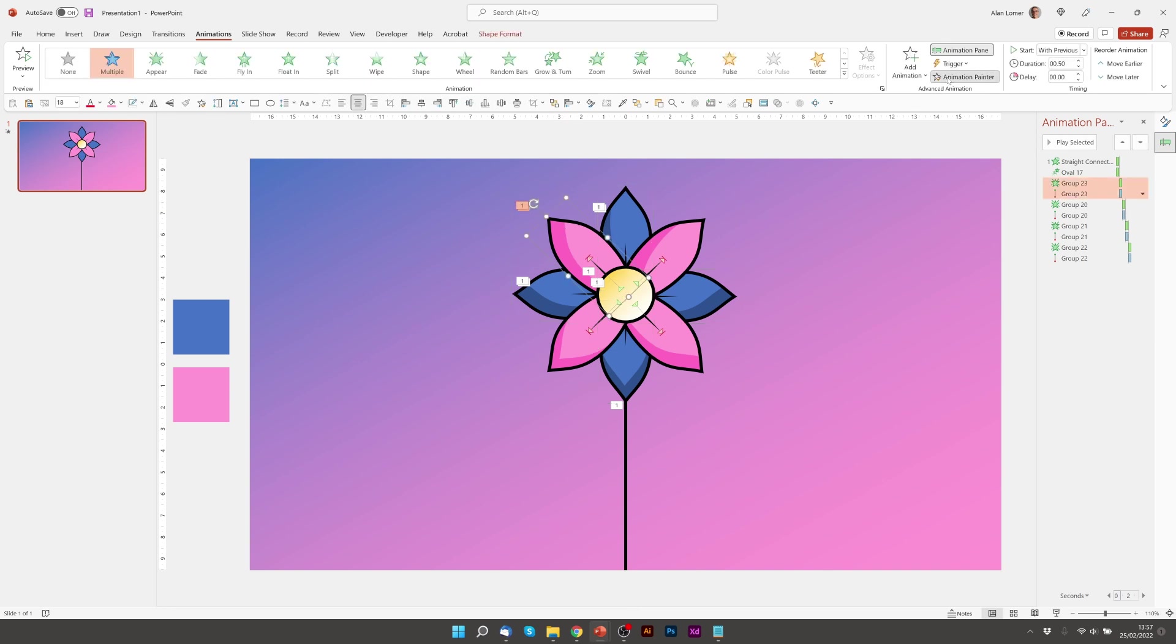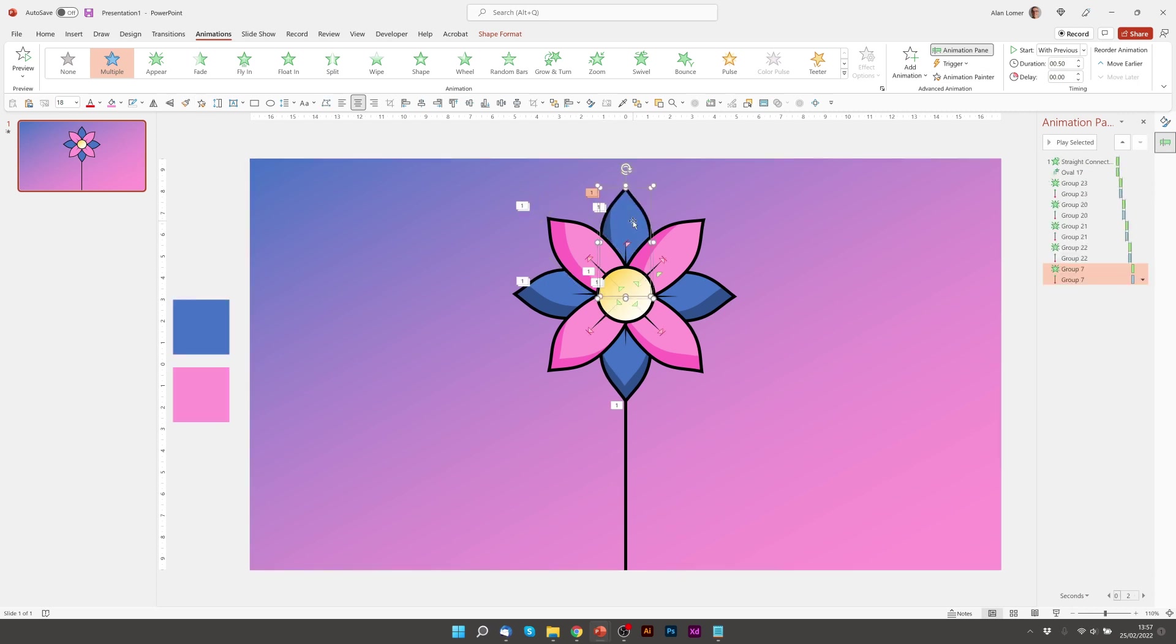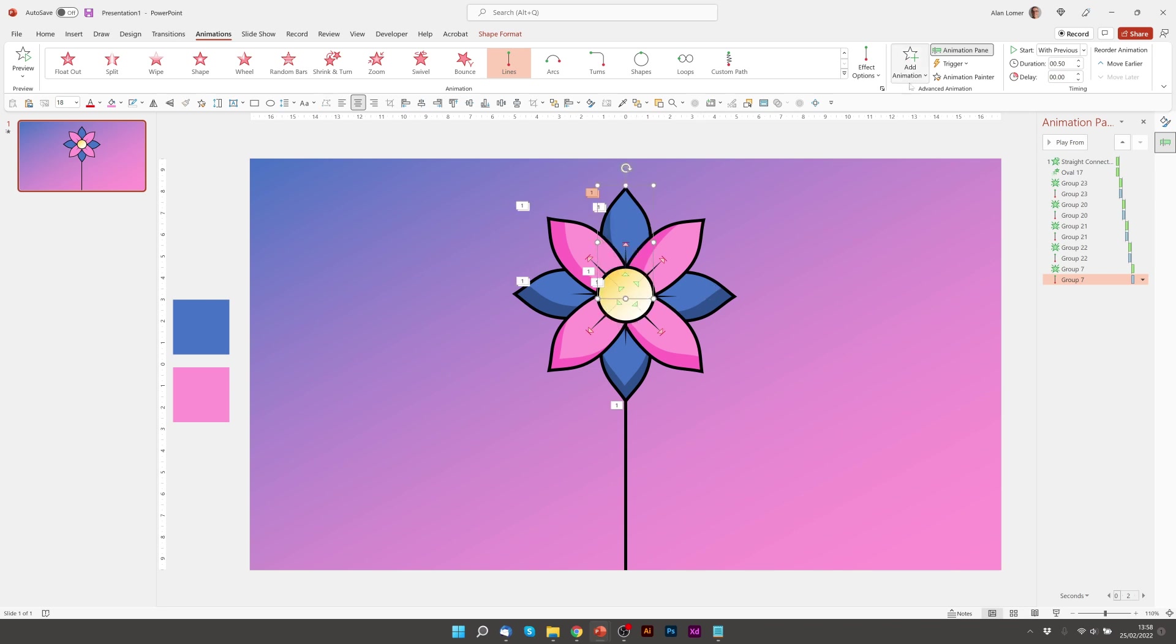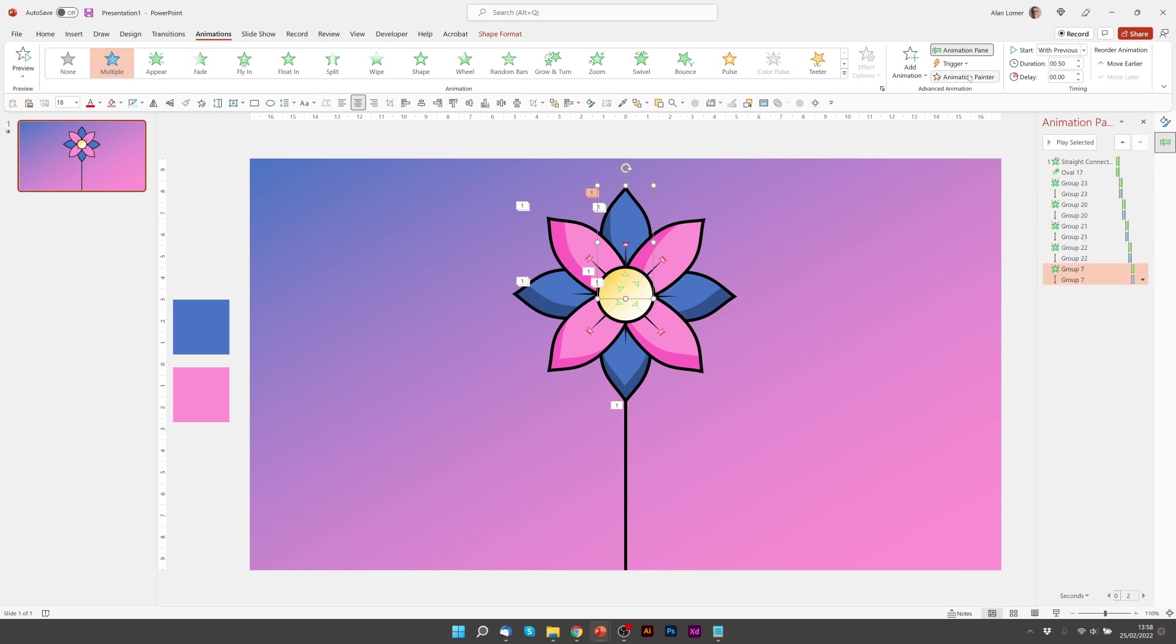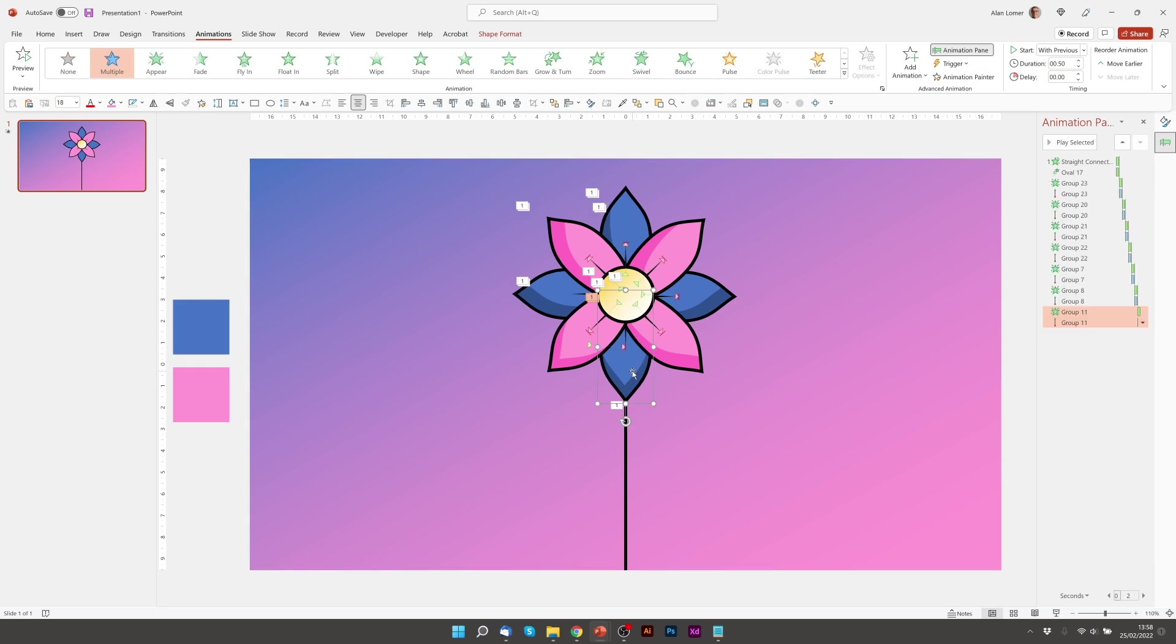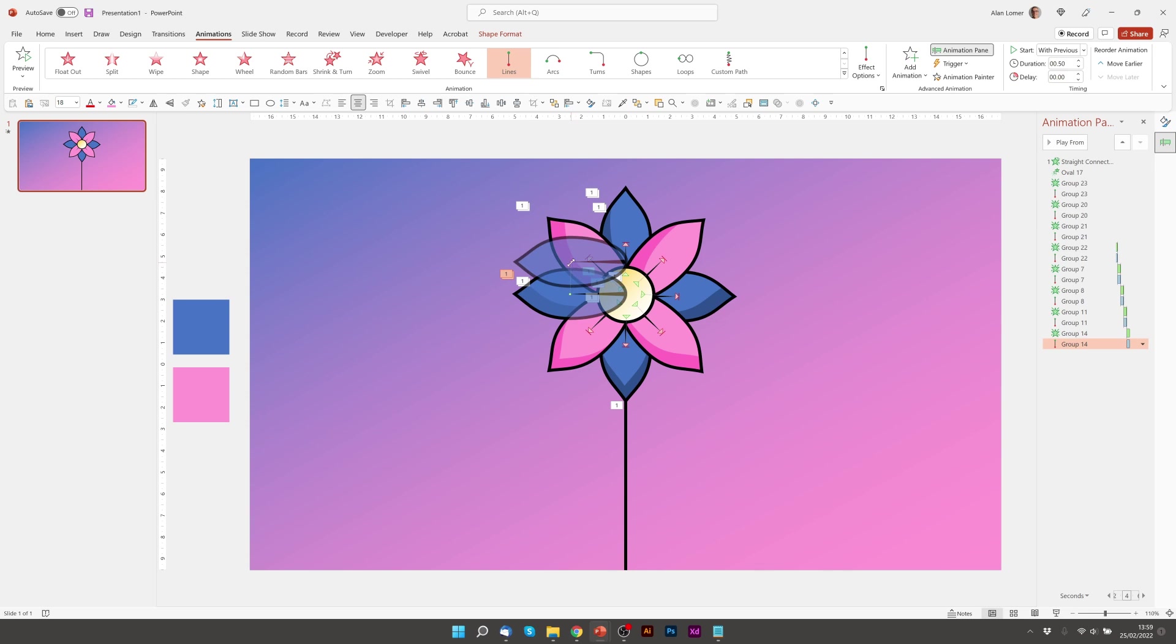Click on the pink petal, animation painter, and then on the blue. And I'm just going to quickly apply it to all of these and drag their start positions into the right place.